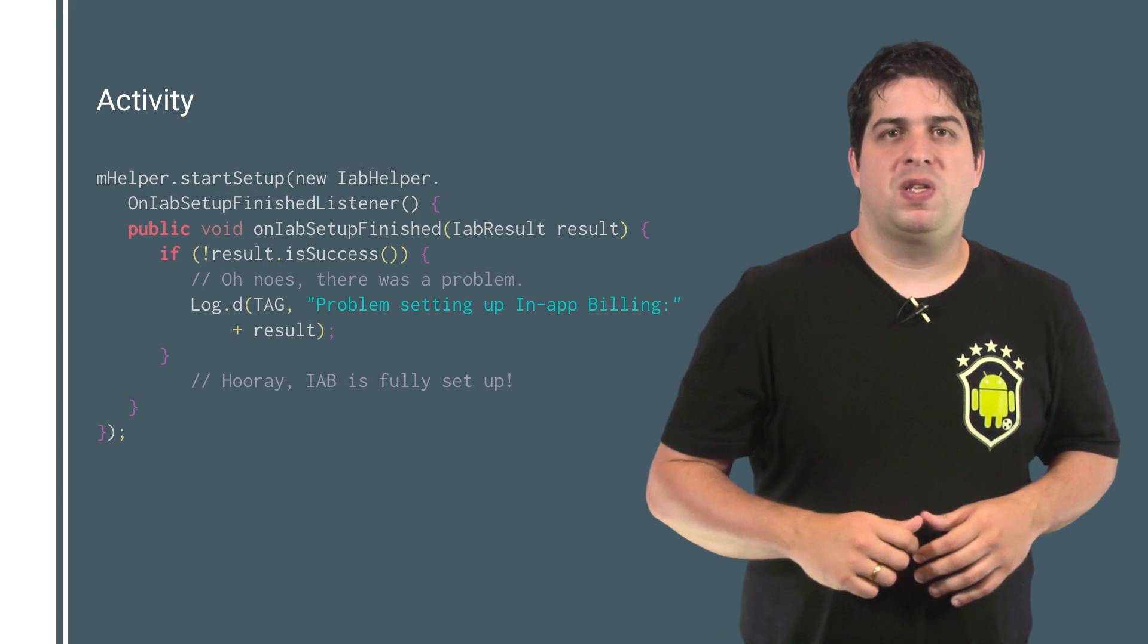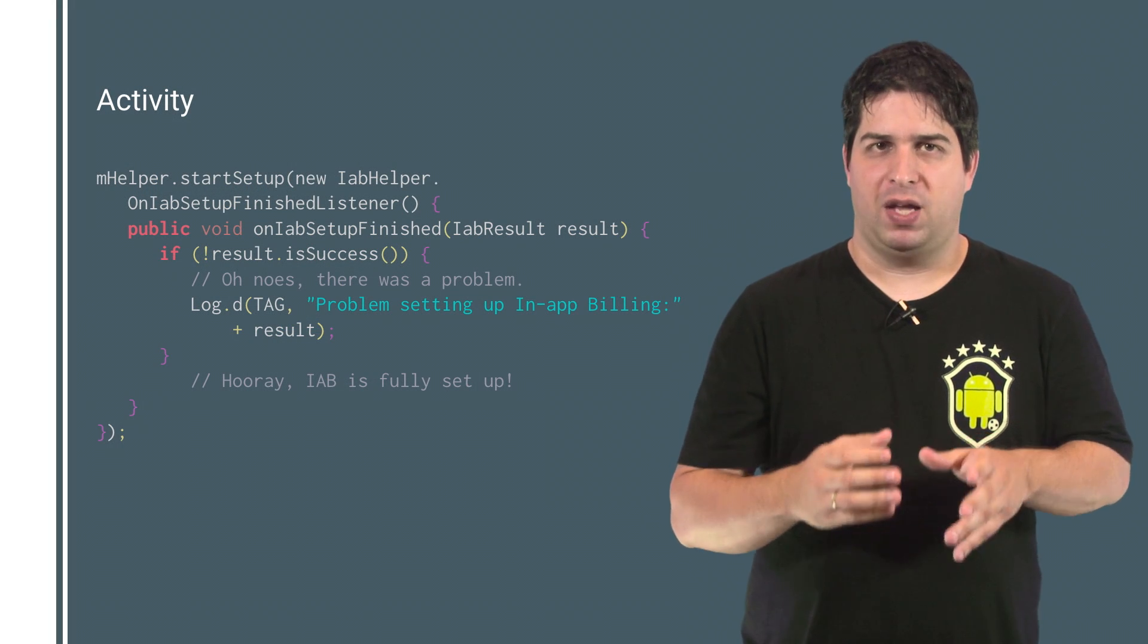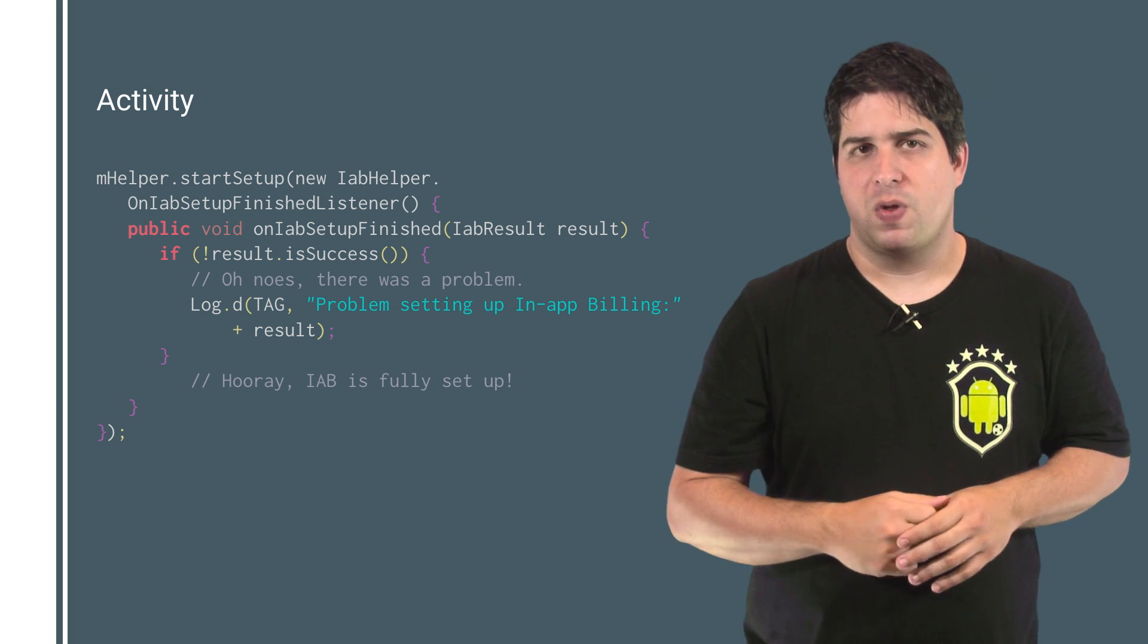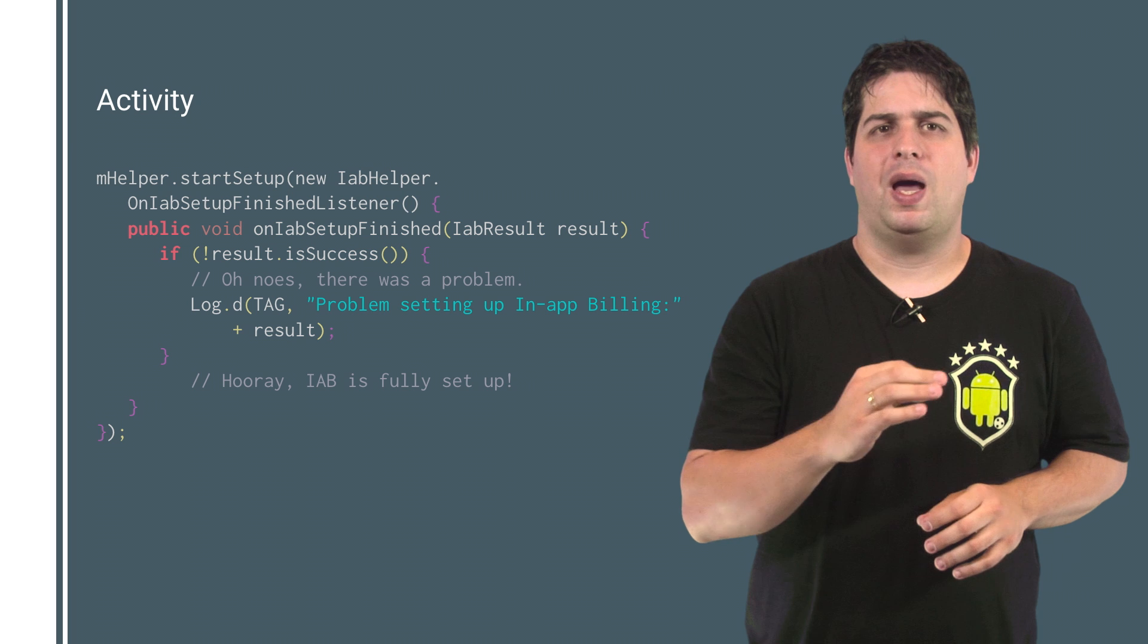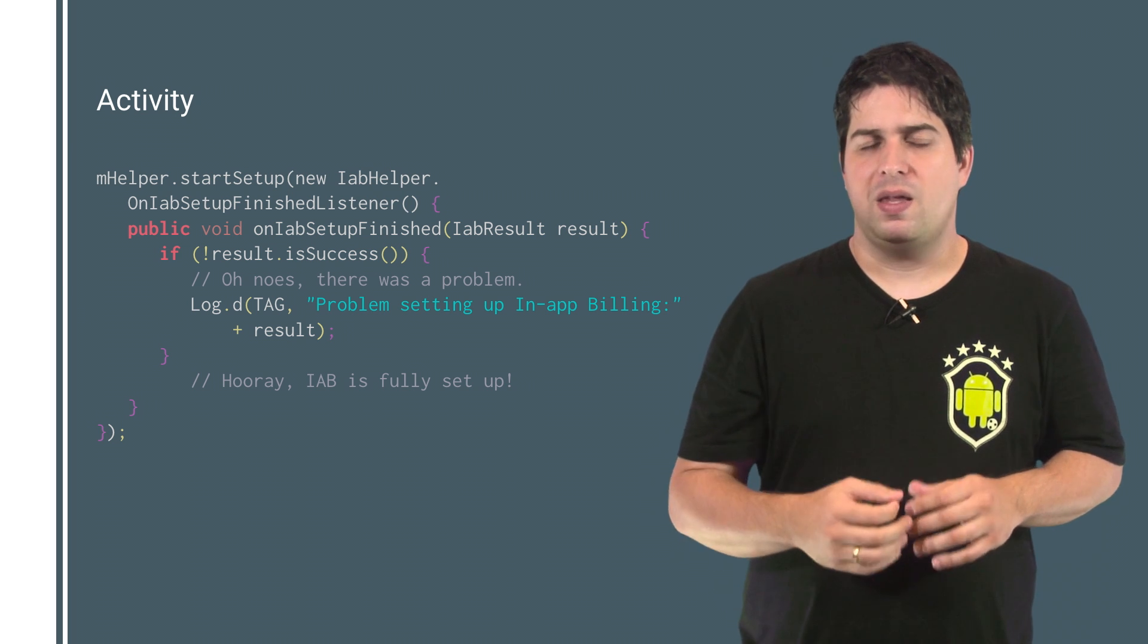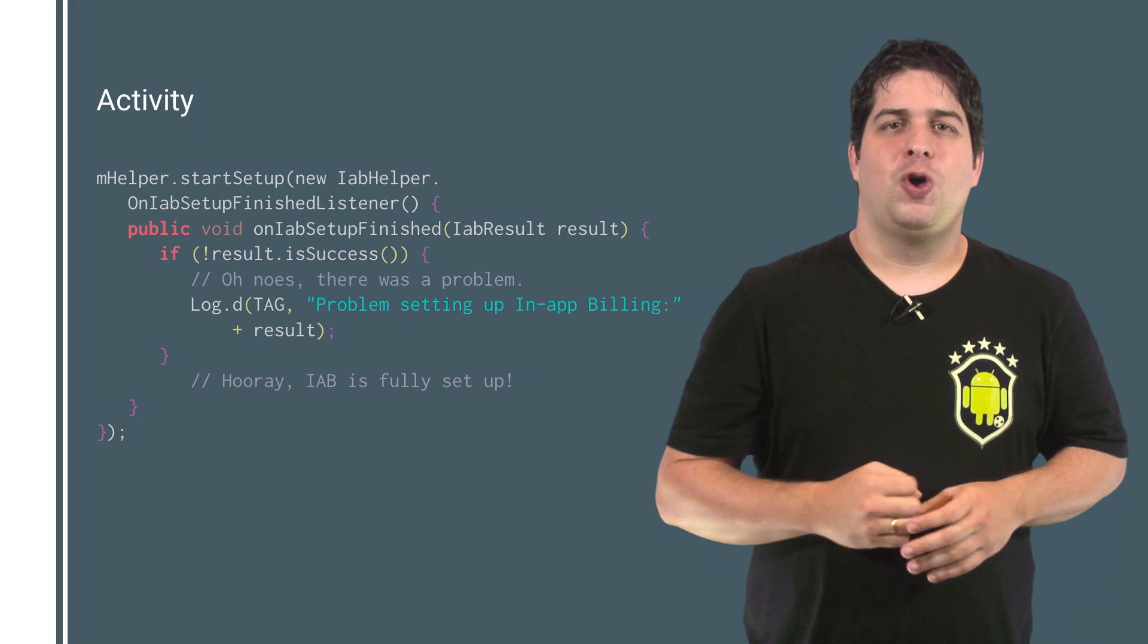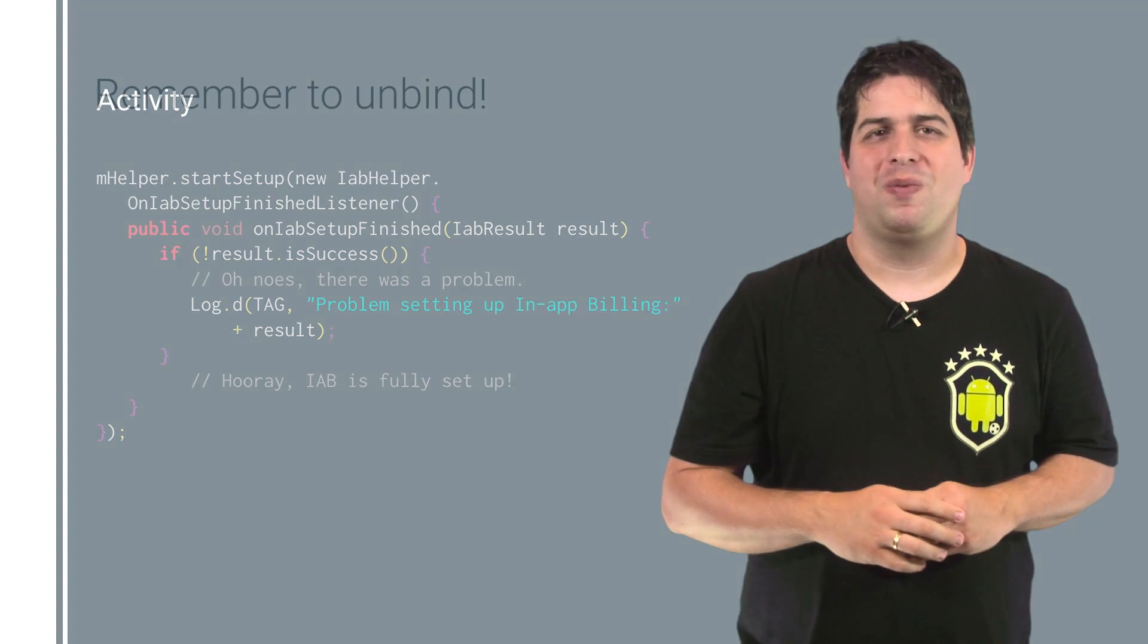Next, perform the service binding by calling the startSetup method on the IabHelper instance you created. To check if the binding is finished, implement the listener OnIabSetupFinishedListener. And if the setup is completed successfully, you can now use the service reference to communicate with Google Play.